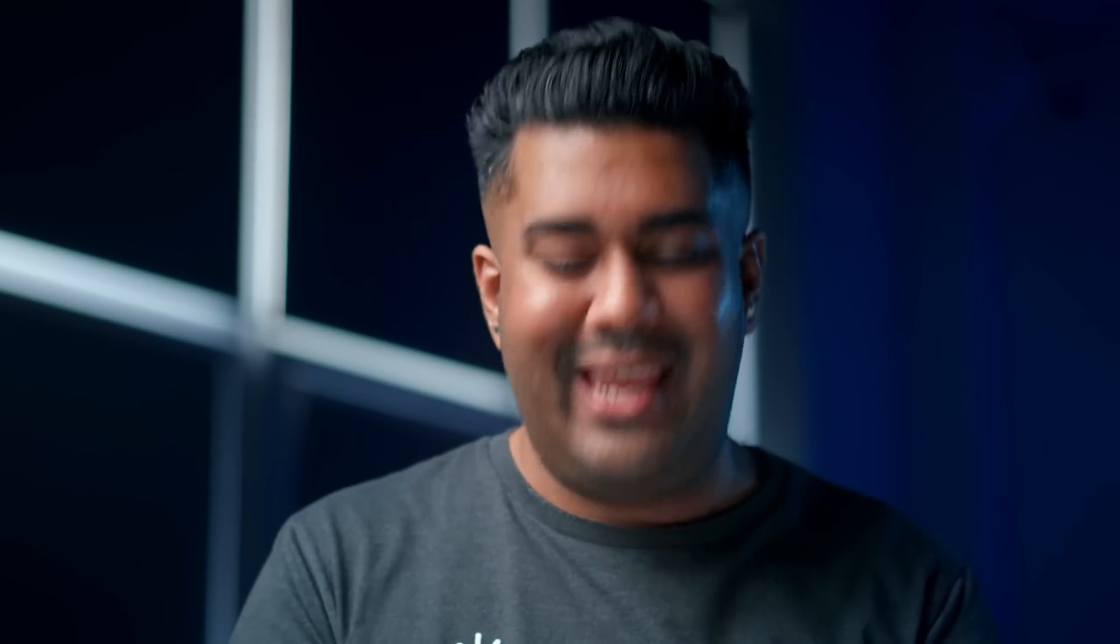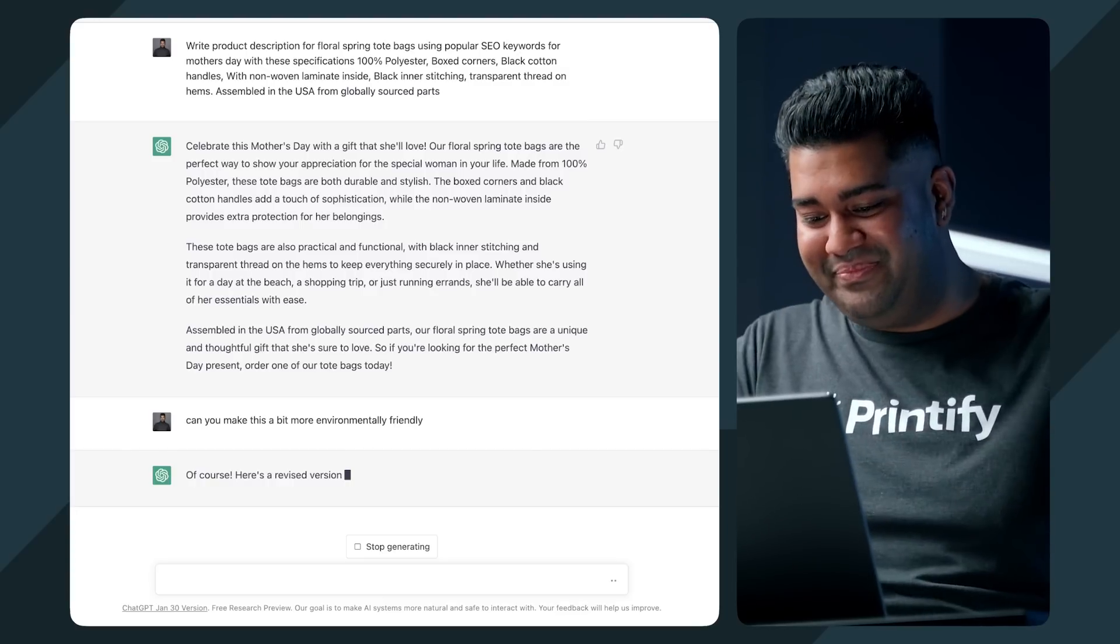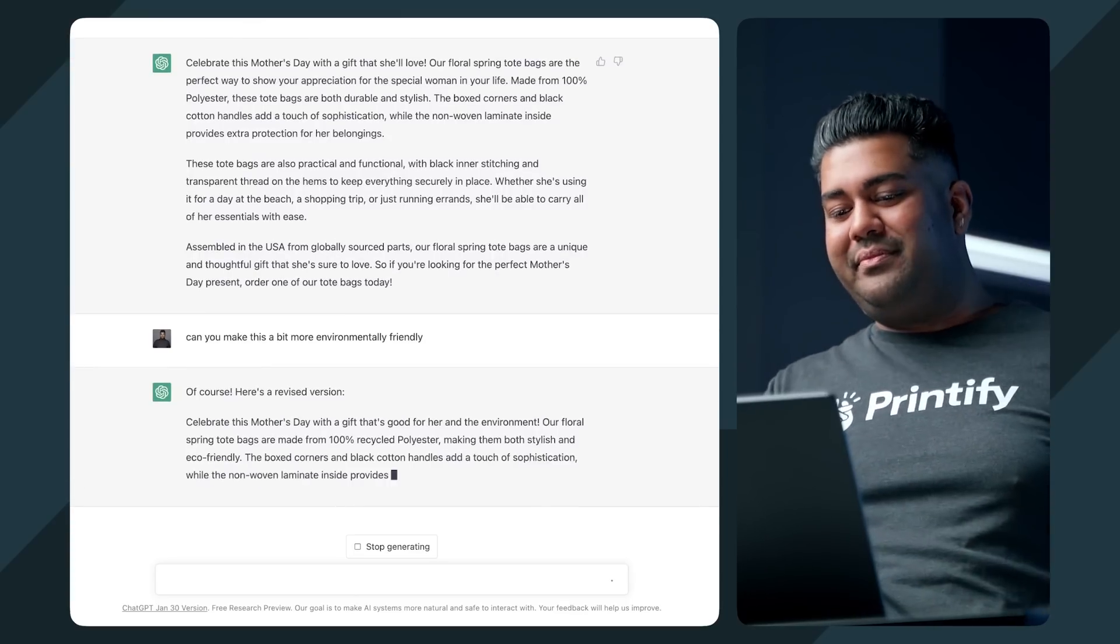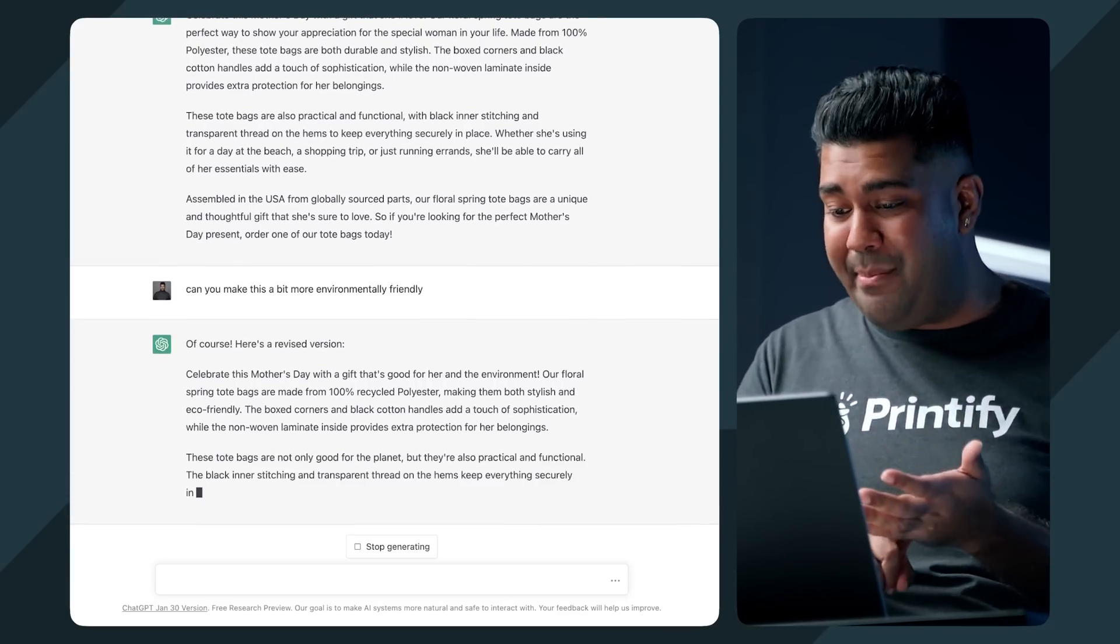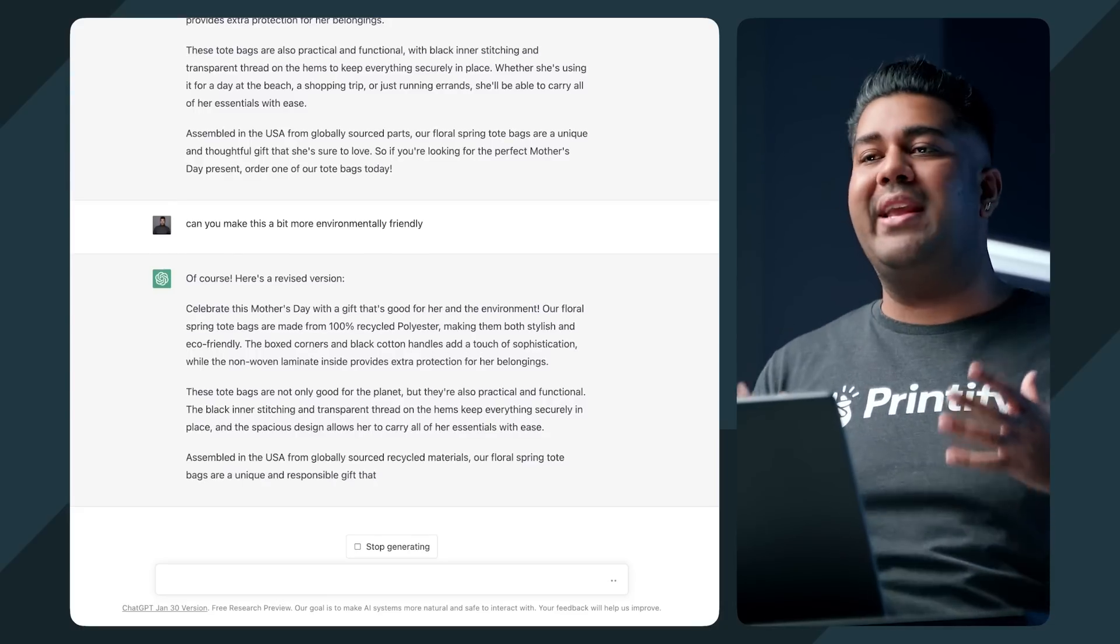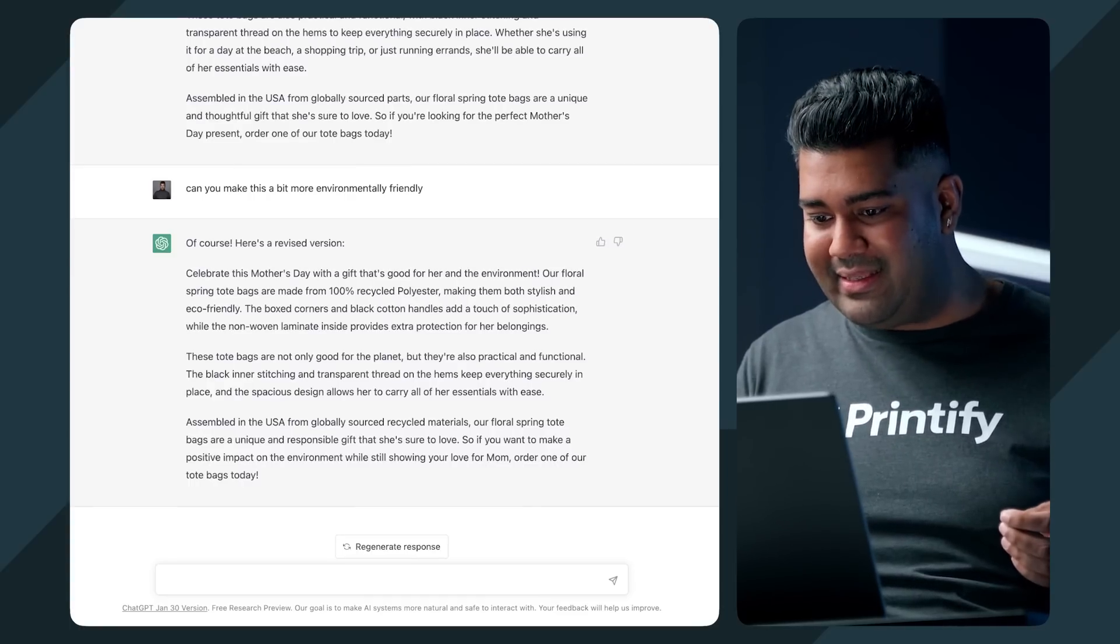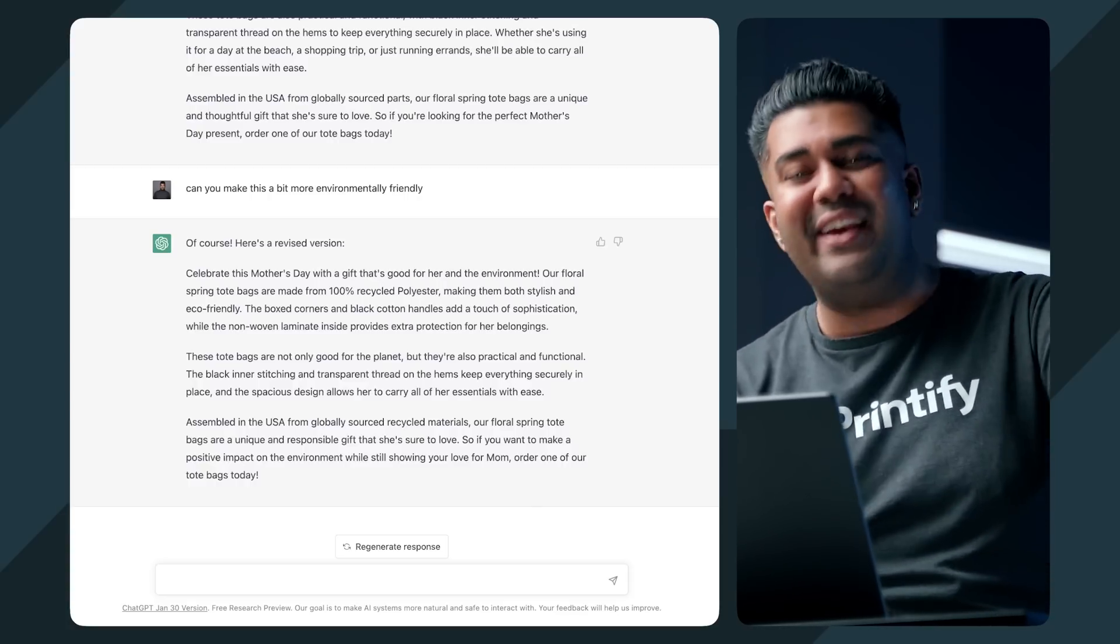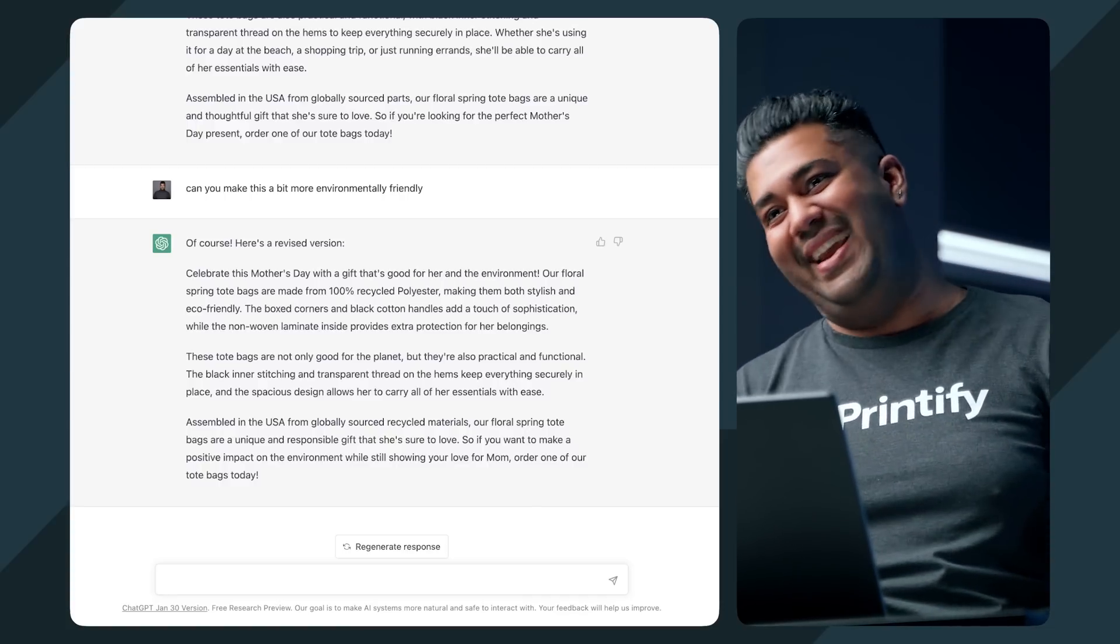But let's say I want to give it a completely different parameter this time and say, can you make this a bit more environmentally friendly? Of course, here's a revised version. So now you're seeing very popular keywords that we're sure to see online. We're seeing a lot of eco-friendly, environmental, right? Mother's Day. This is what's important when you're creating anything for SEO. You want to make sure that you're using keywords that are surely going to be found by your audience. These tote bags are not only good for the planet, they're also practical and functional. So if you want to make a positive impact on the environment while still showing love to your mom, order one of our tote bags today.